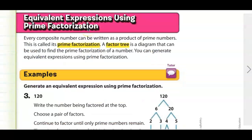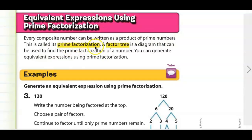Our first skill was determining whether something was prime, composite, or neither. Our second skill is going to be to generate equivalent expressions using prime factorization. Every composite number can be written as a product of prime numbers — this is called prime factorization. A factor tree is a diagram that can be used to find the prime factorization of a number.